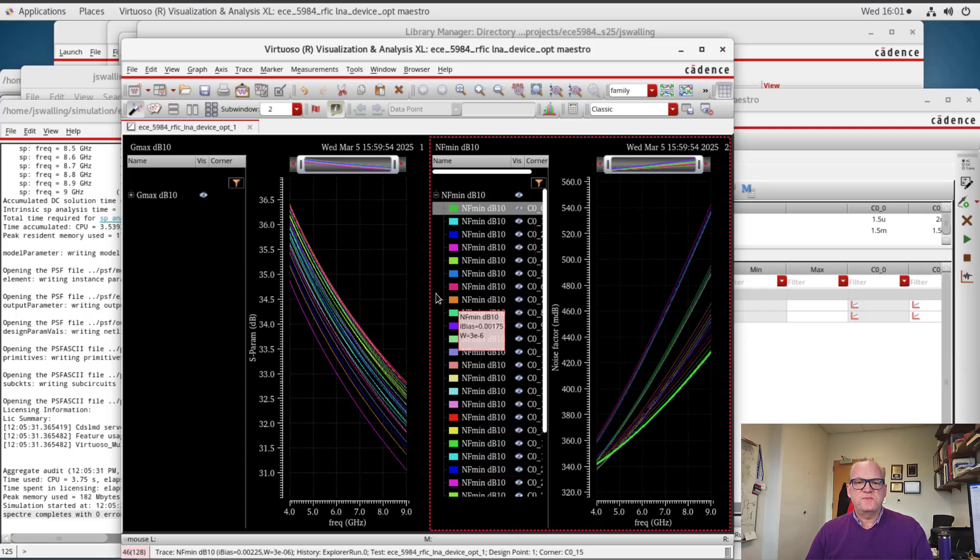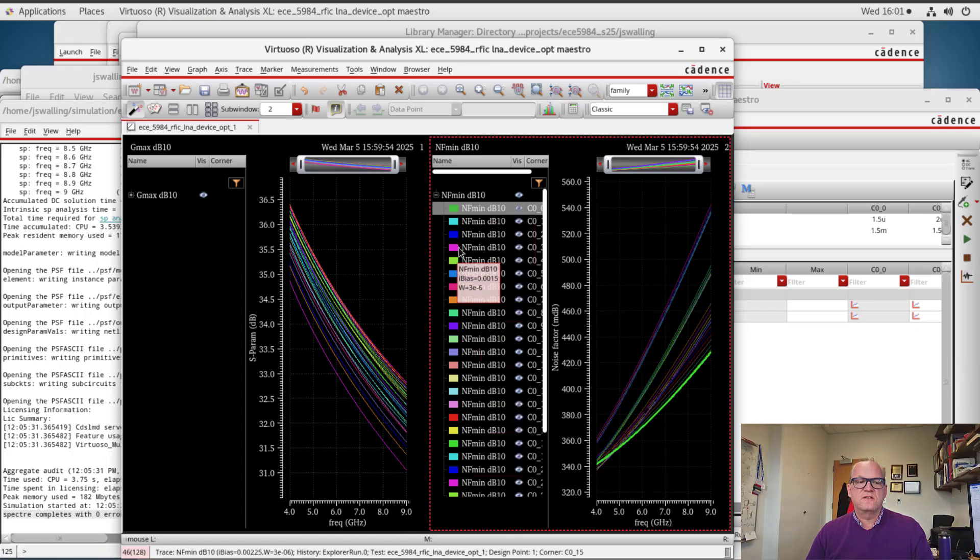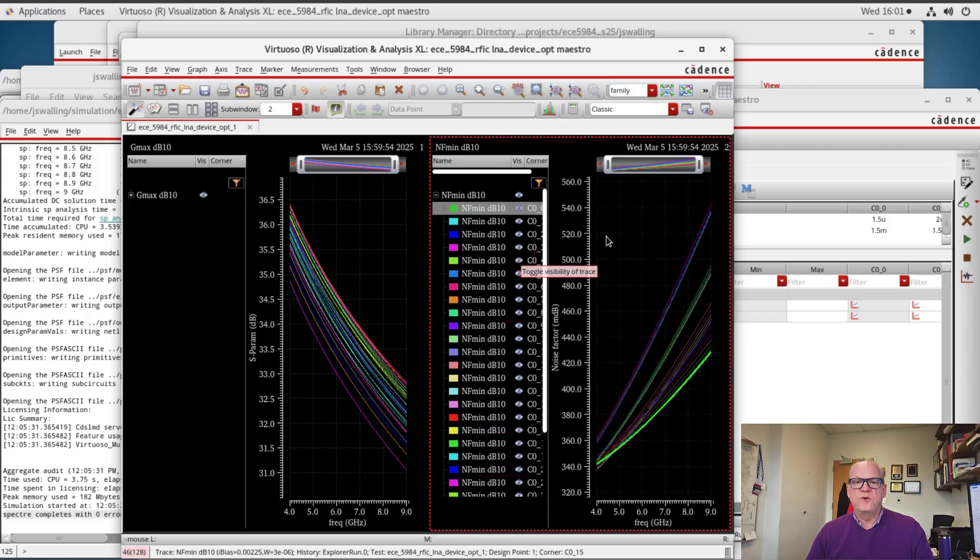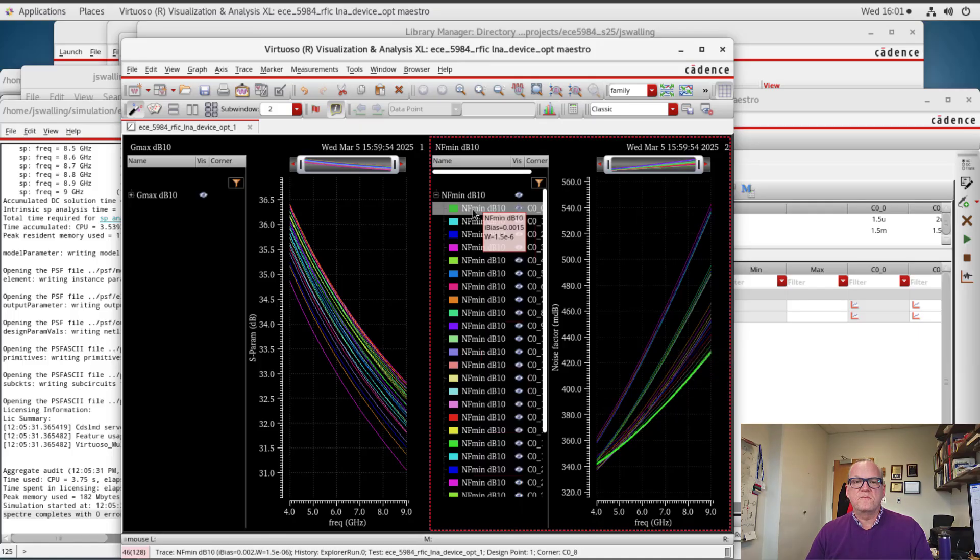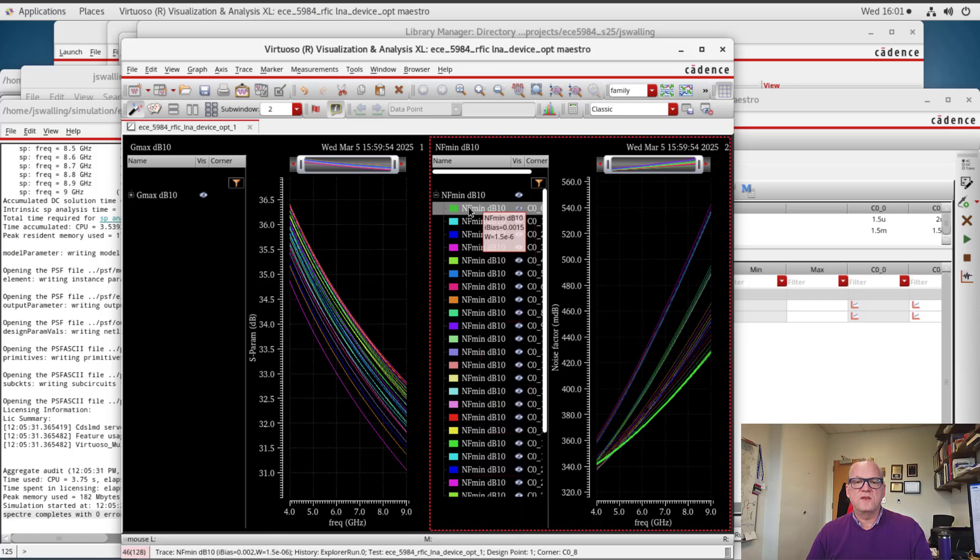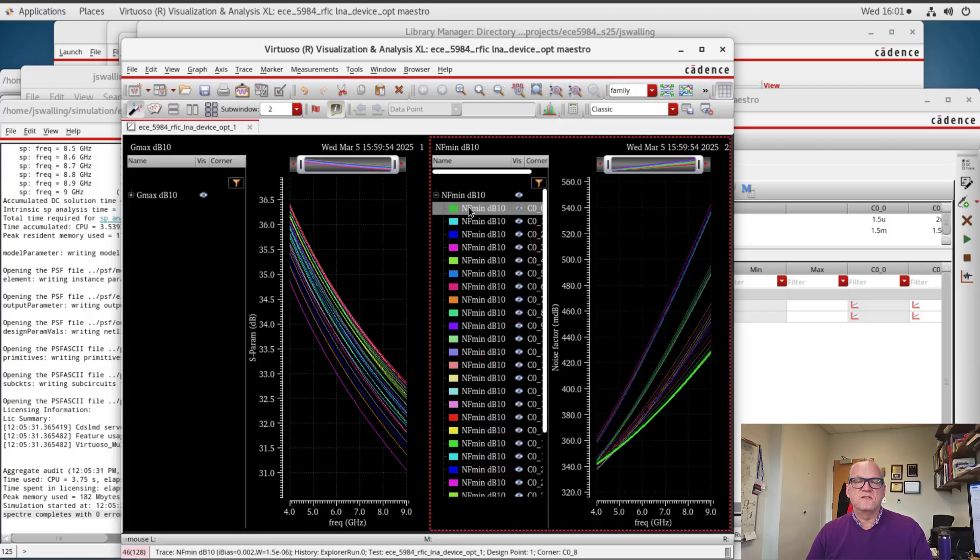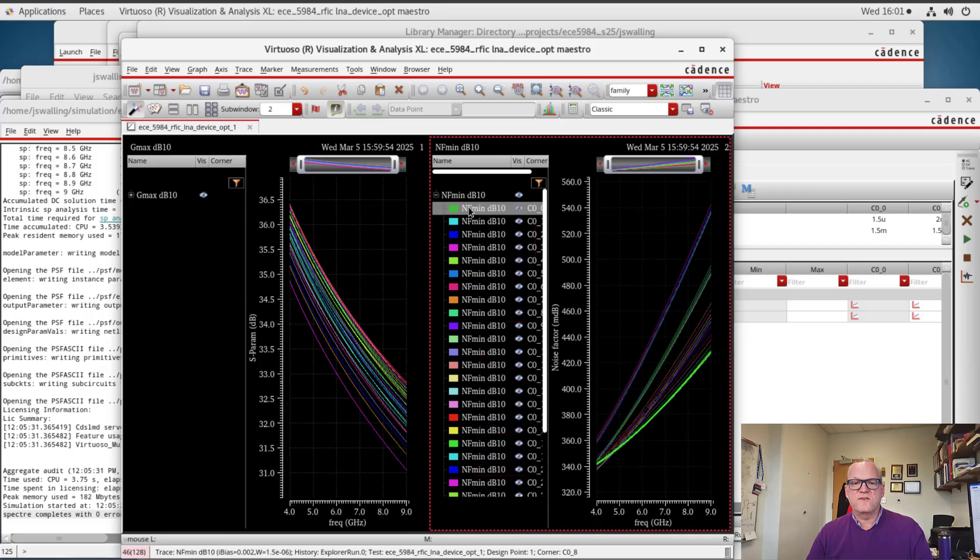Alright, so I expanded the search range for this particular transistor to include a wider range of widths and currents, and again interestingly found that the optimal current and width for this particular device was 1.5 milliamps times, and 1.5 micrometers times 8. And so now we have an idea of what the optimal current density for the device is. We can design an amplifier to have optimal noise performance just by choosing the proper current density.